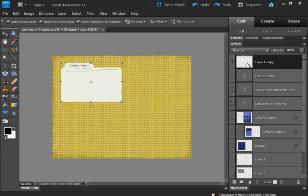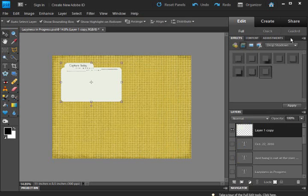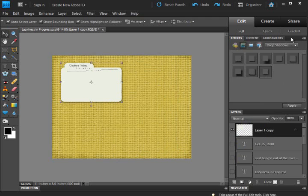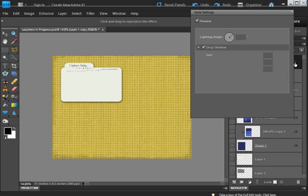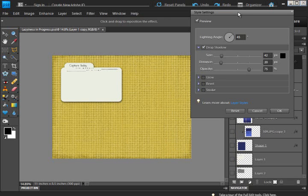To move forward, let's go to our effects palette and choose a soft drop shadow or whatever drop shadow you want to start with. It doesn't really matter. Click on the FX to bring up the style settings box. Then move the distance slider.